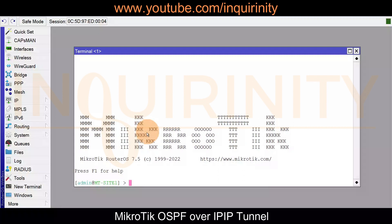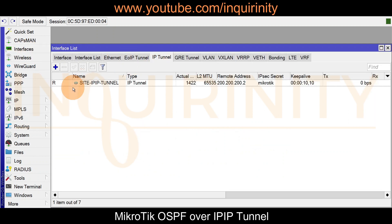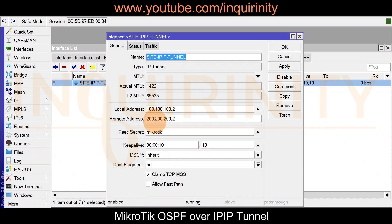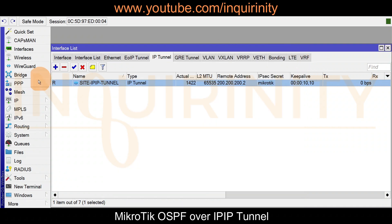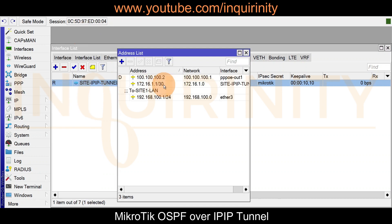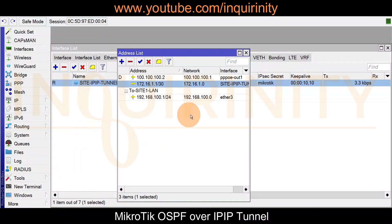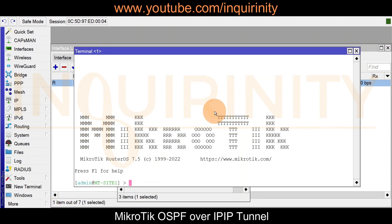Here in our SiteOne router, let's recap on what was built. We have interface IP IP Tunnel running towards 200.200.200.2 with an IPsec secret. We have an IP address for this tunnel: 172.16.1.1, and the other side will be 172.16.1.2. We can confirm reachability to the other side by doing a ping towards 172.16.1.2.